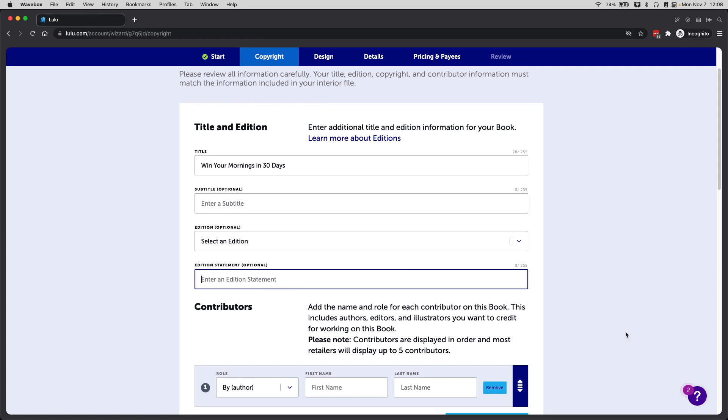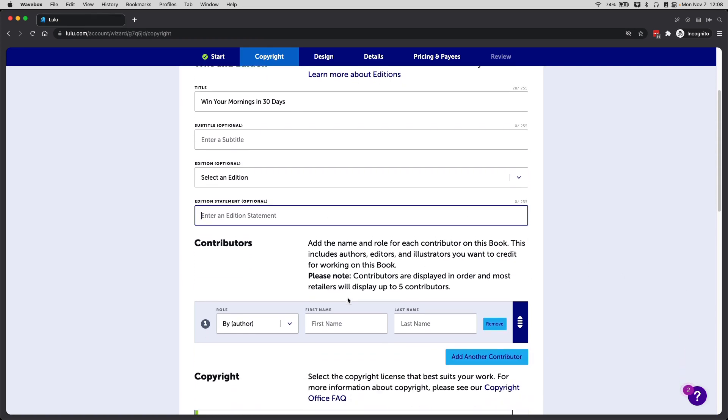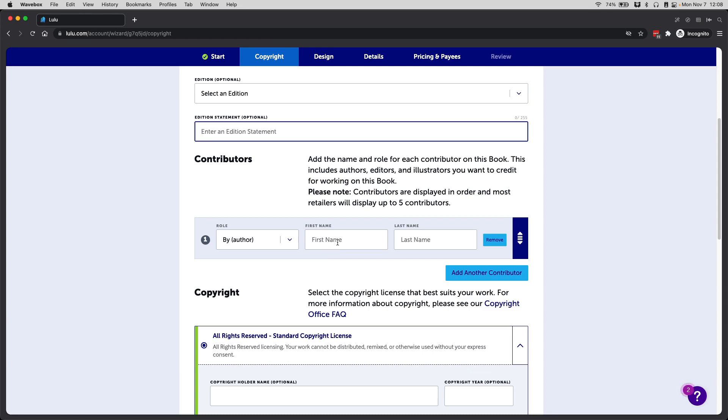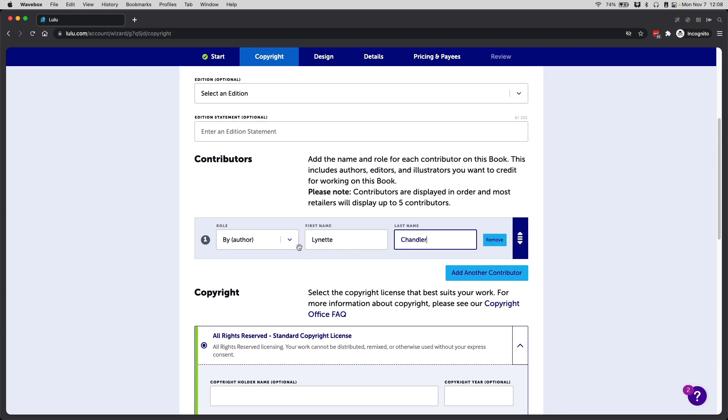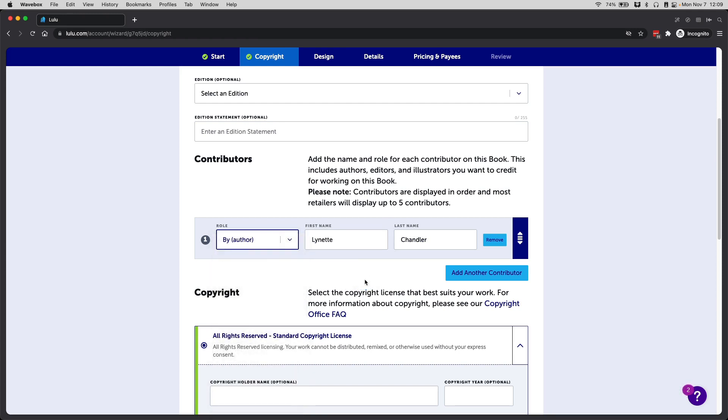Next thing, you'll ask for contributors. If you have any co-authors, editors, illustrators that you want to credit for this, I'll just put my name and I will select author. In this example, I'm using a commercial use product, which means not all of this stuff is created or developed by me.